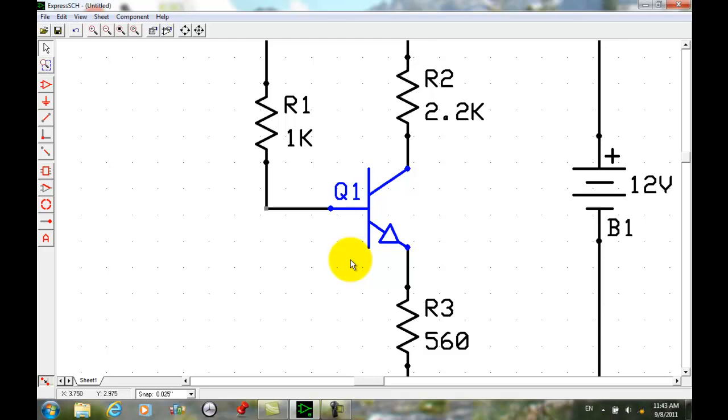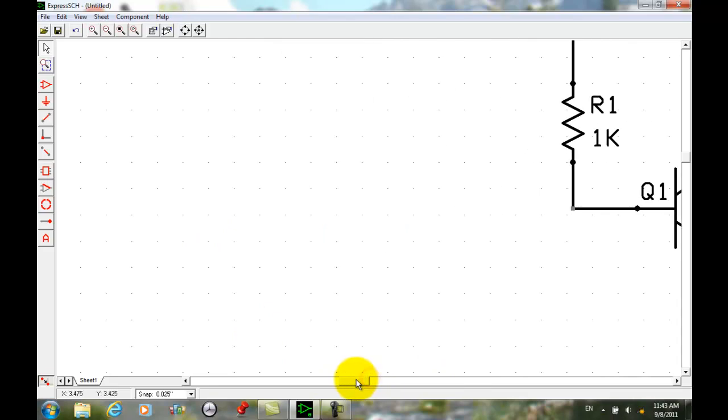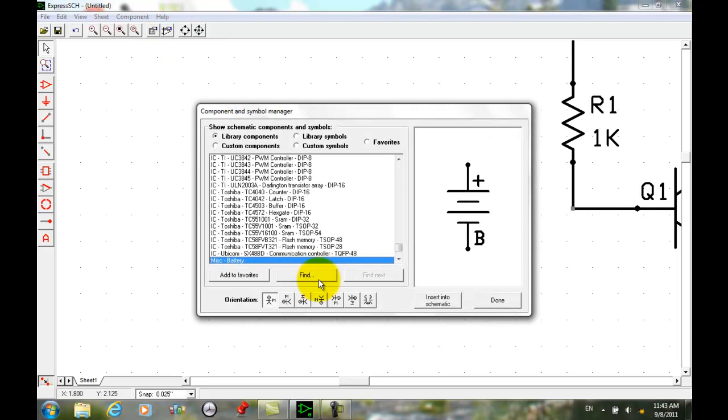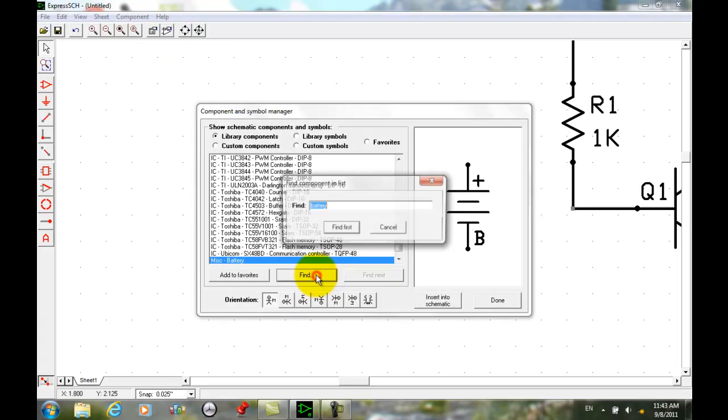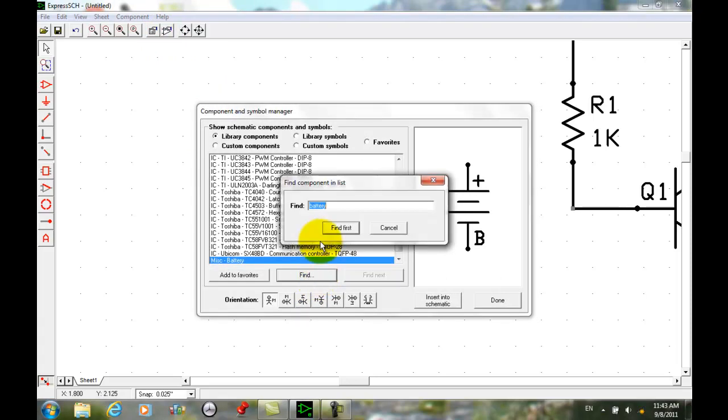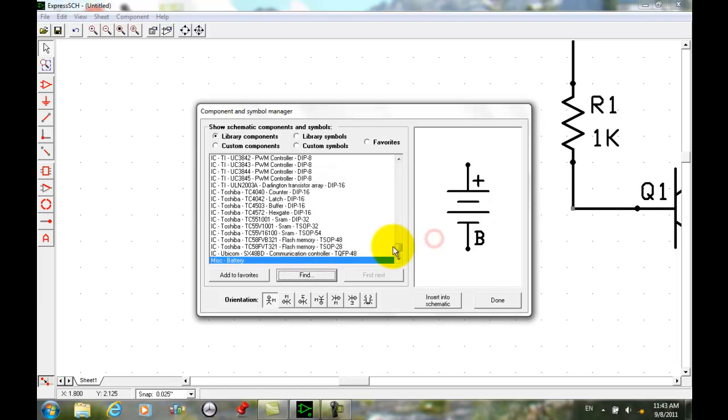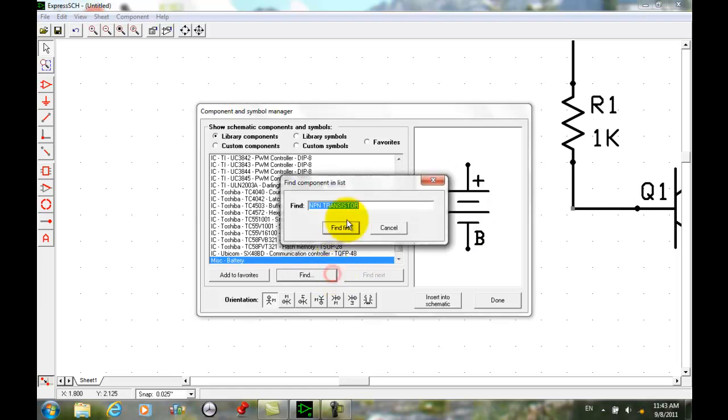I'm going to cancel out of this. Then what I need to do, or in reality to fix this problem, the best way to do this is to bring a new fresh copy of that component from the library, and that was the transistor, the NPN transistor.